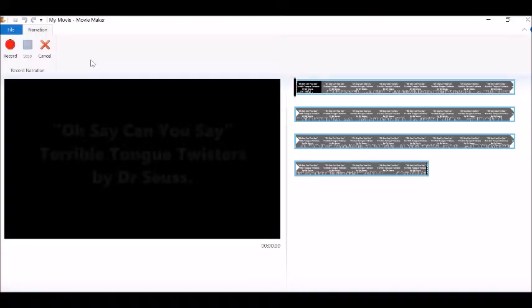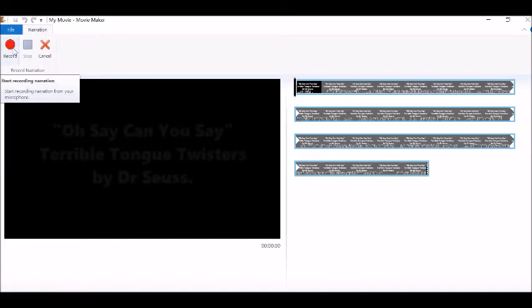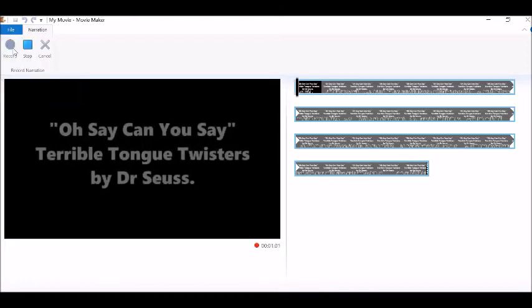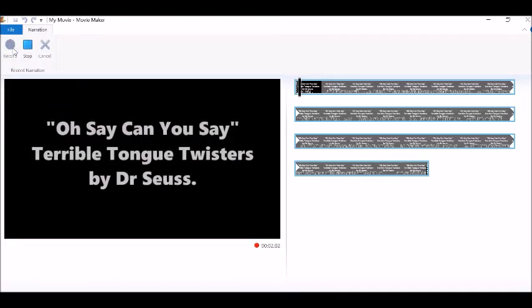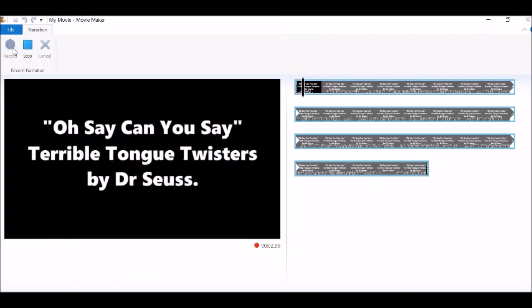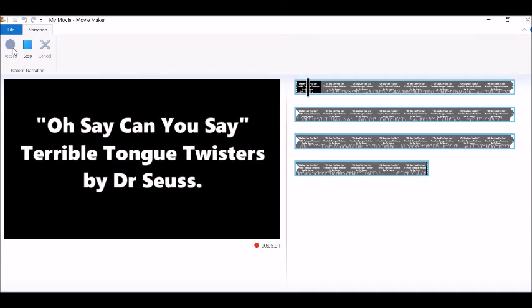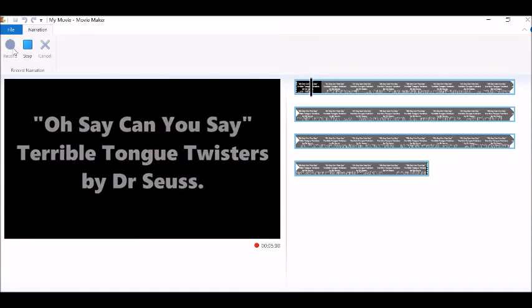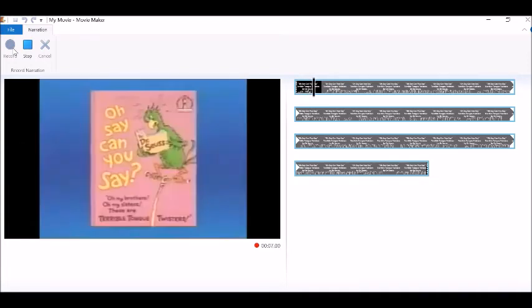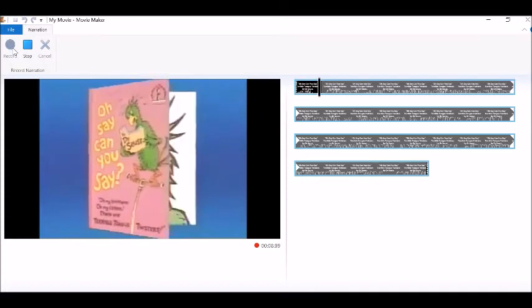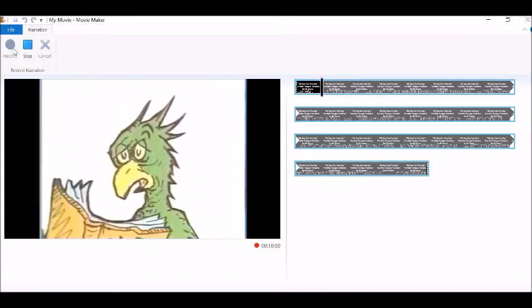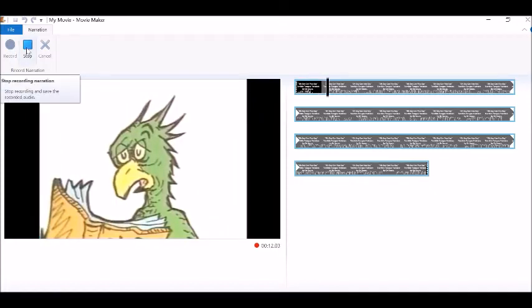To start recording click on the record button. This is the section where you speak your recording into the microphone. Once you have finished recording click on the stop button.